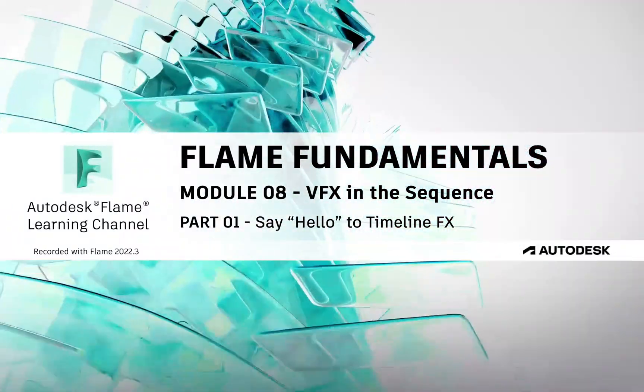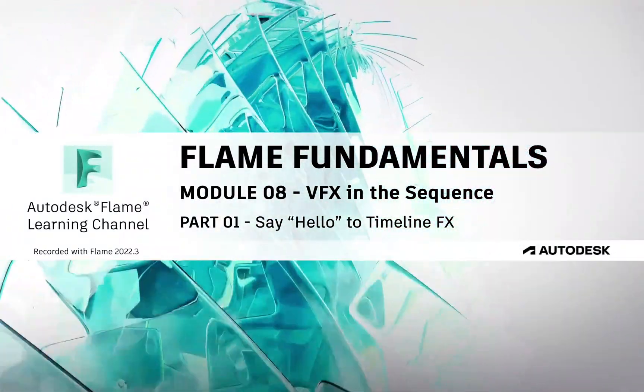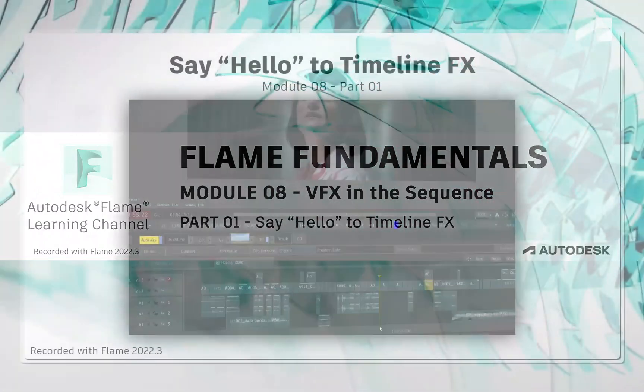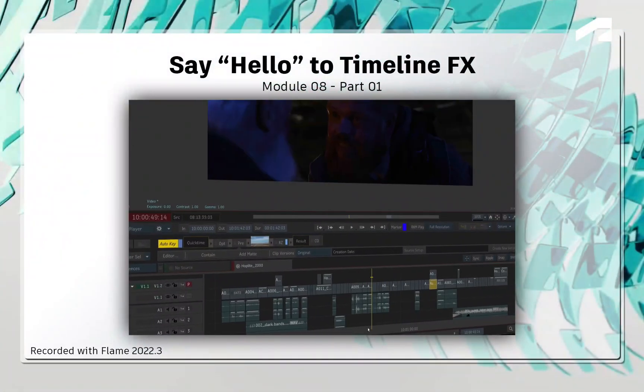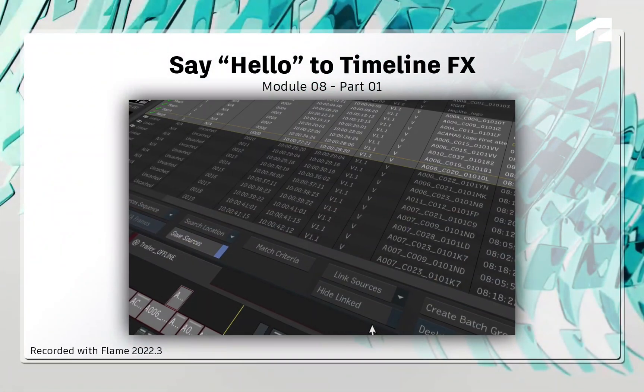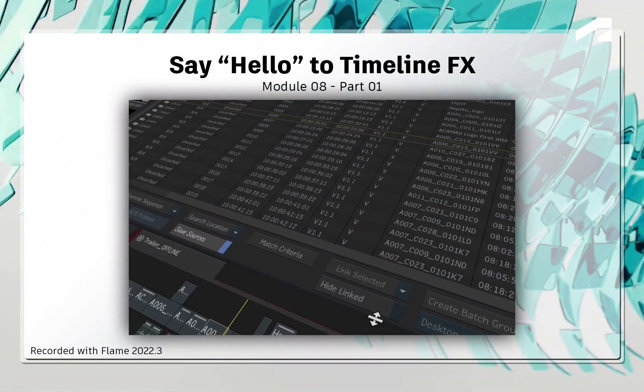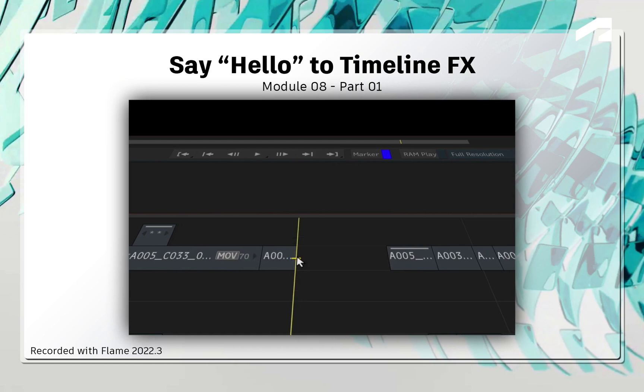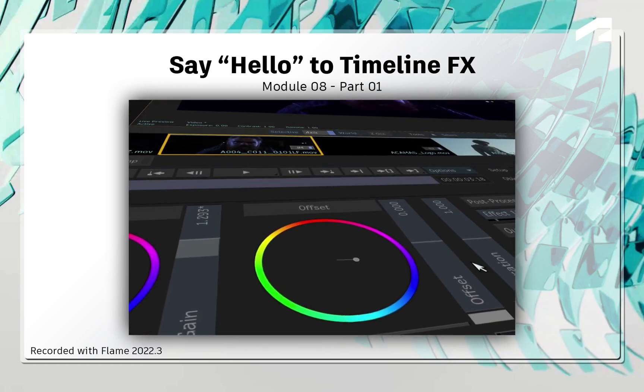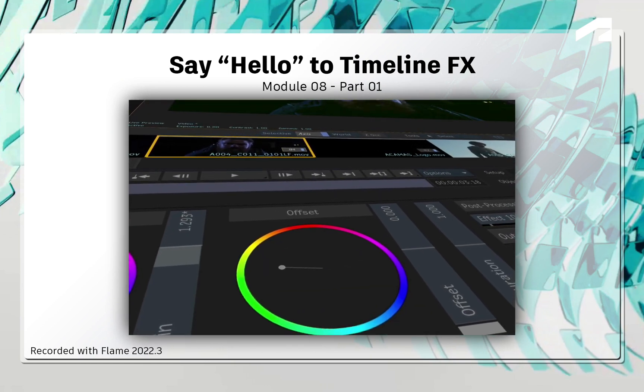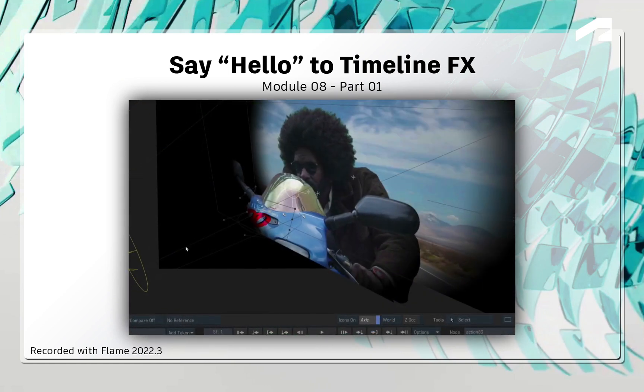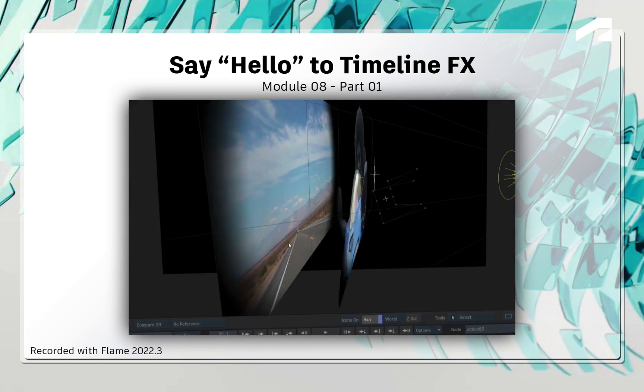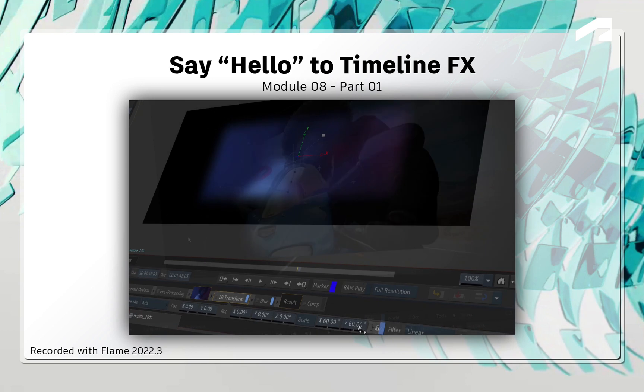Welcome to your Flame Fundamentals Training. Going through the previous modules, we have covered Ingest, Editorial, Transitions and Grading in Flame. We'll now look at different aspects of VFX.